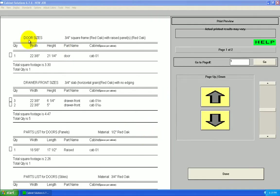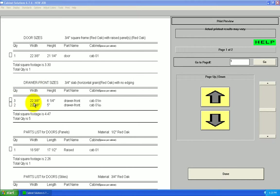Under door sizes, I got all my doors. In this case, I just have one door in this job. My drawer fronts. There's three of one size, two of another. The cut list groups them together to save space.